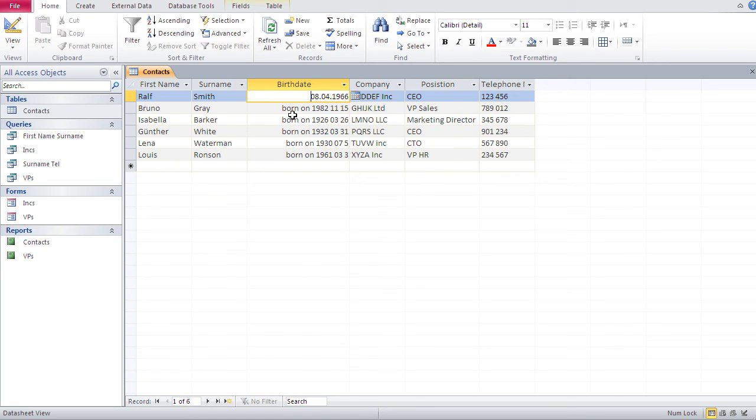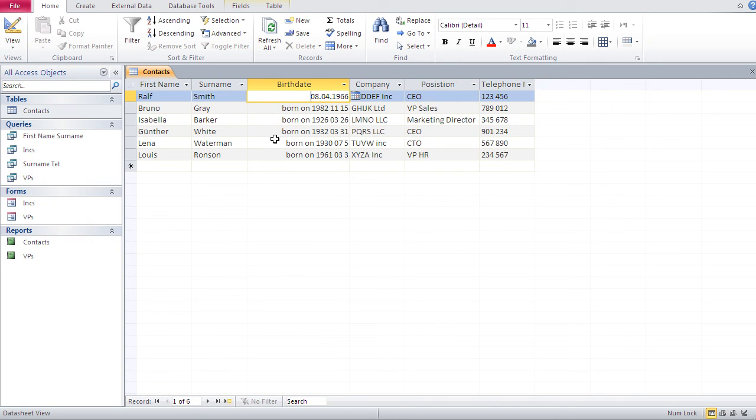And the way you enter dates here is basically day, month, year. Right? That's the way you enter them. How they look is a completely different story. That you can control with the formatting. You see, this is the way I enter the date. This is the way they look.